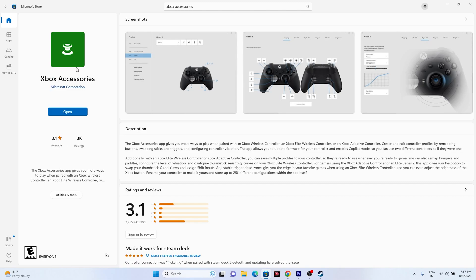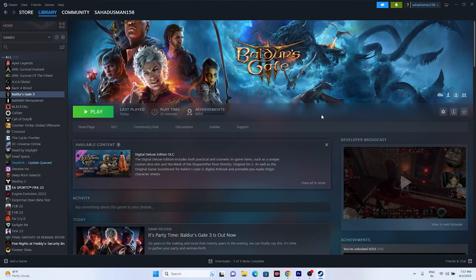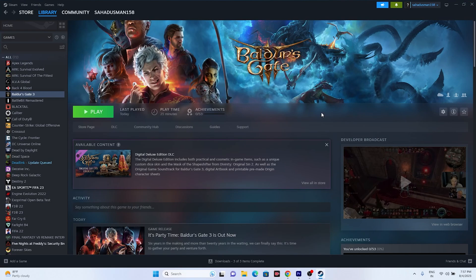Search for the Xbox Accessories app in the Microsoft Store. For me it's already installed, but if you haven't installed it you have to do so. Once installed, open it and use it to update your controller firmware. This worked for many users. These are all the possible workarounds for fixing the Baldur's Gate 3 controller not working issue. I hope this video was helpful — if so, don't forget to subscribe and click the bell icon for more notifications. See you in the next video, peace out!